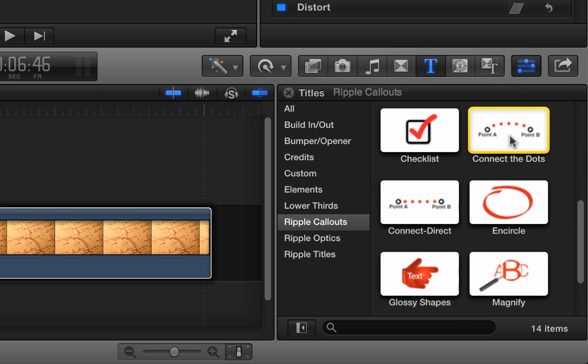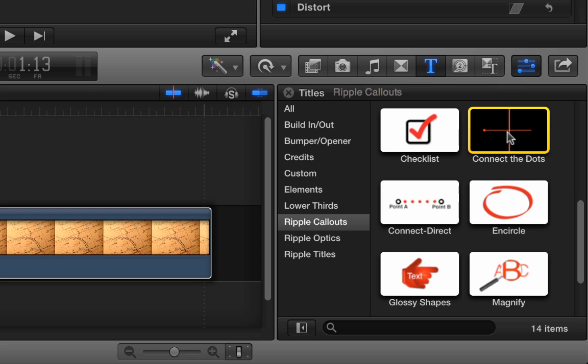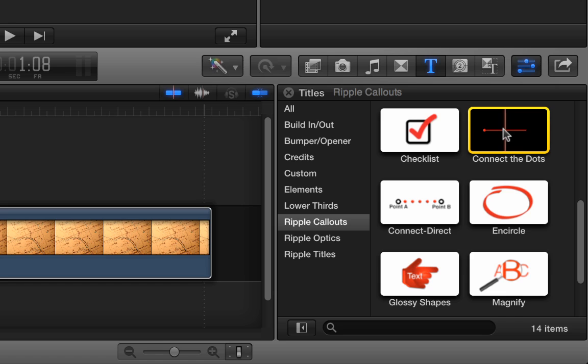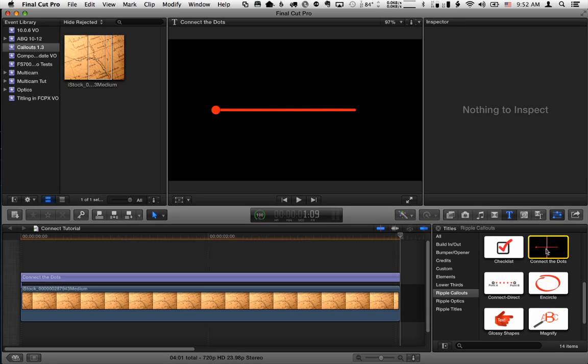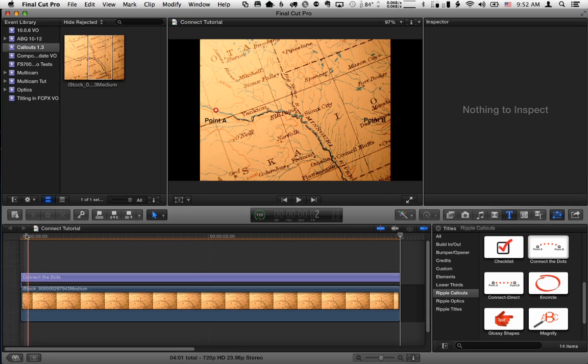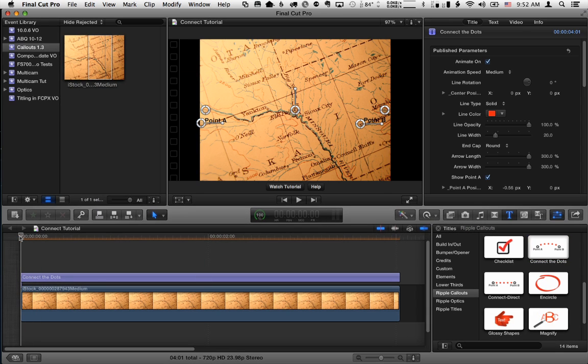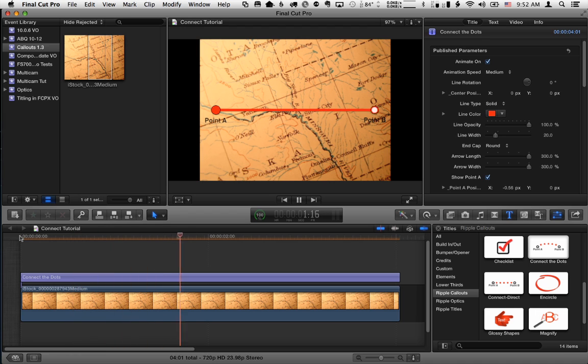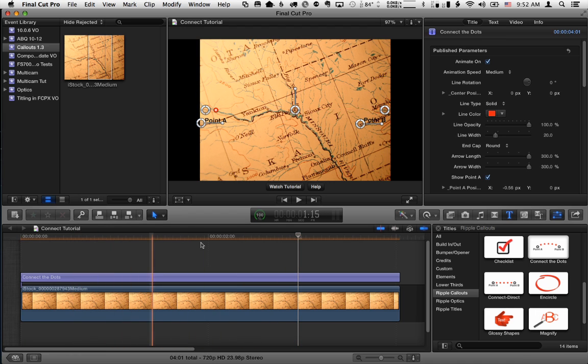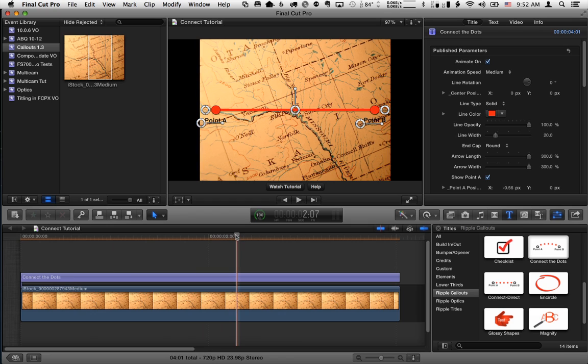So Connect the Dots is the one to use if you want to use a curved animated line. So I'm going to select it and hit Q to do a connect edit. And if we now play this through, we've got a little line animation. Now, a couple of things to adjust this.